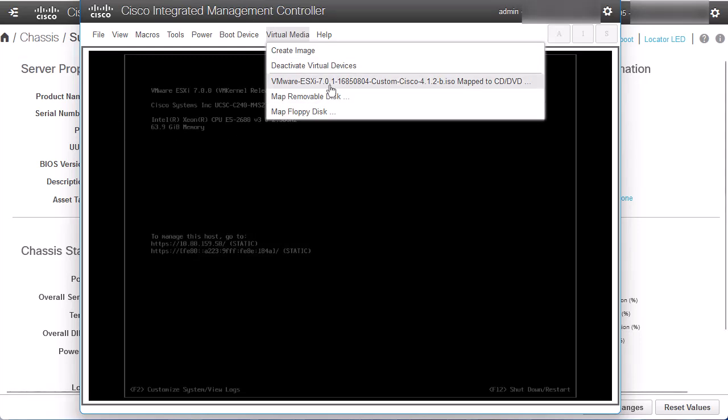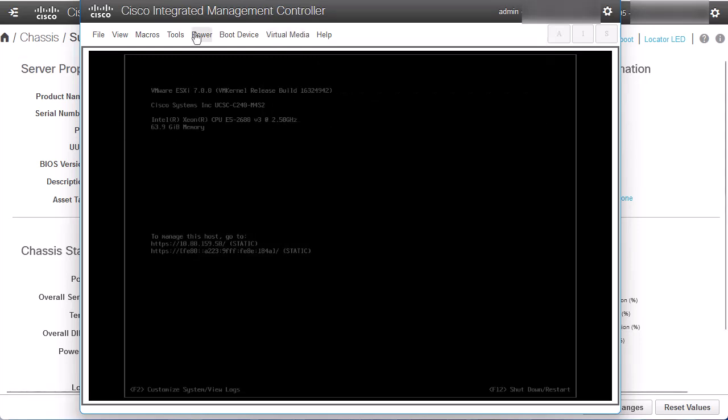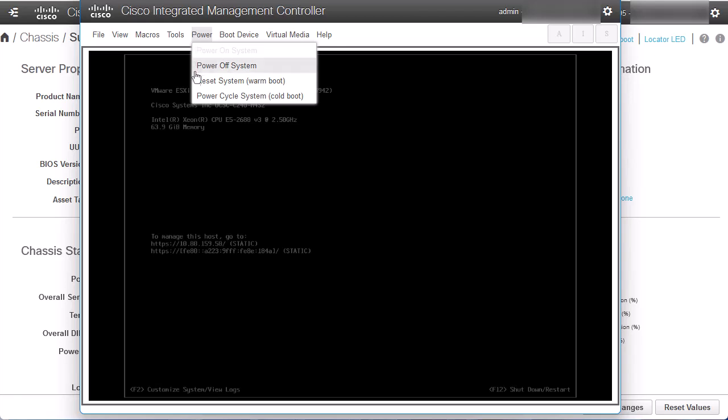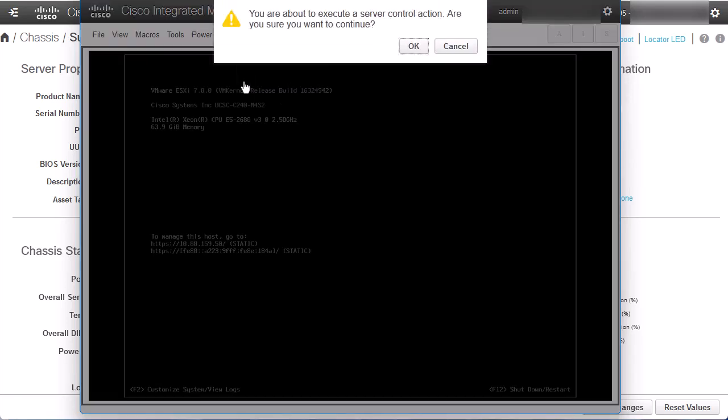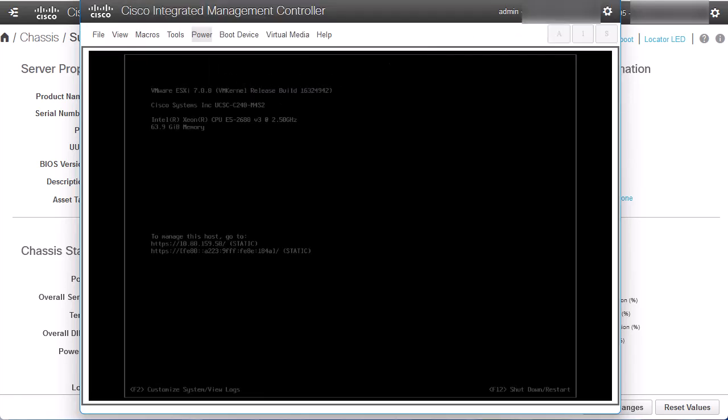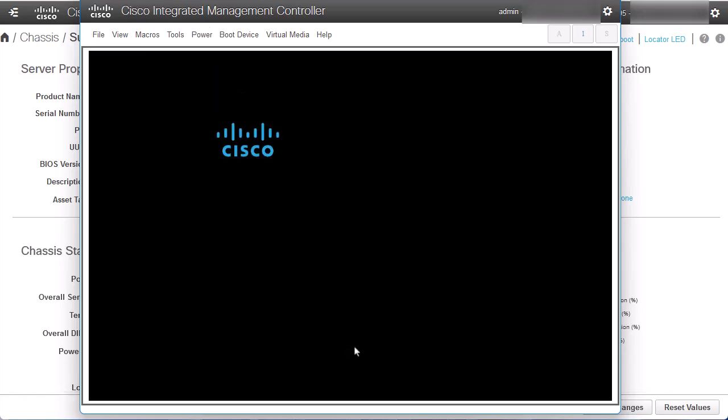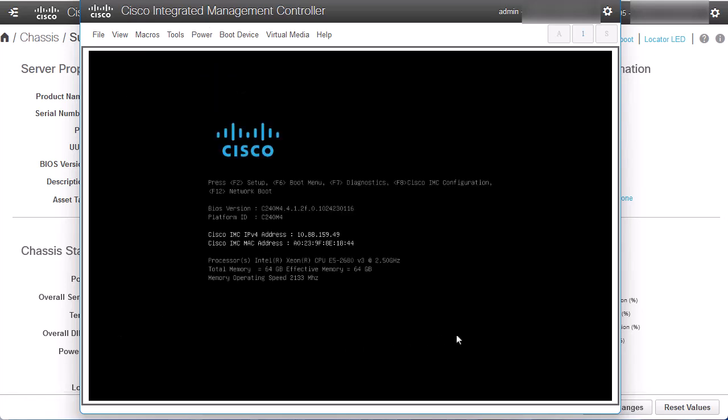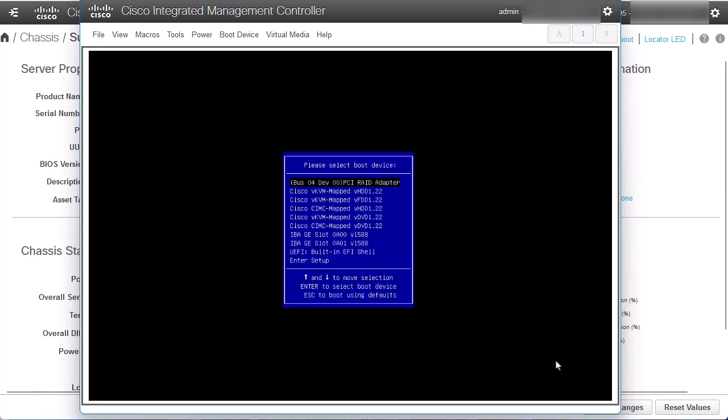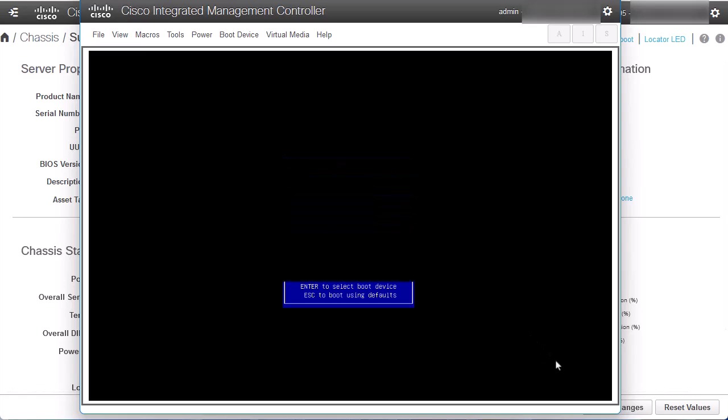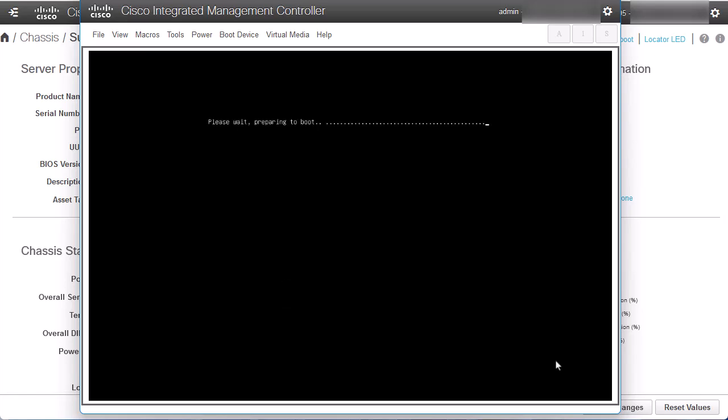Now, we need to reboot the server. Go to the Power section and select Reset System. Press F6 key to enter the boot menu. Select the Cisco Virtual KVM mapped BDVD 1.22 option.